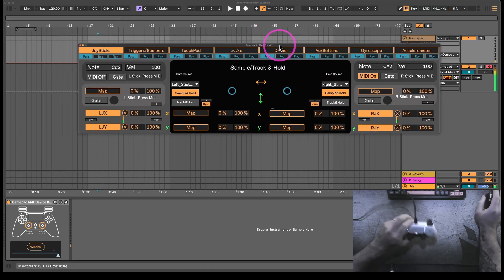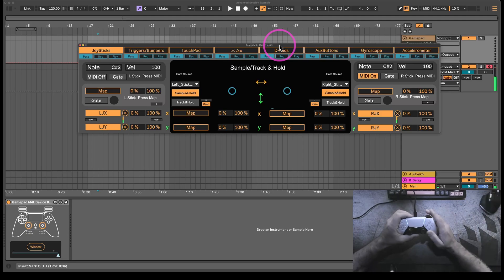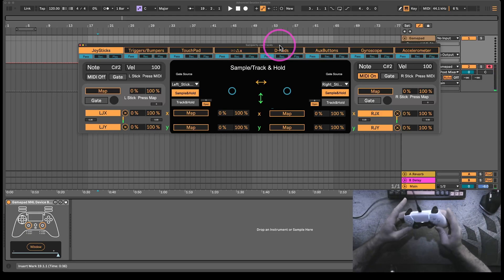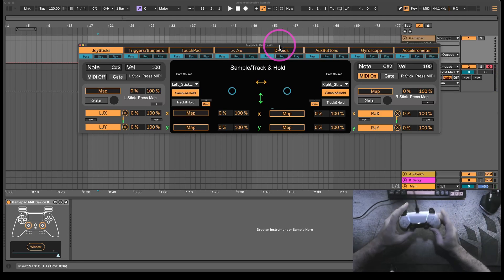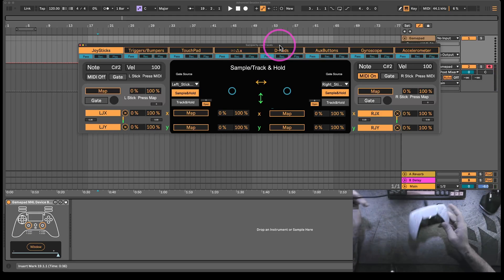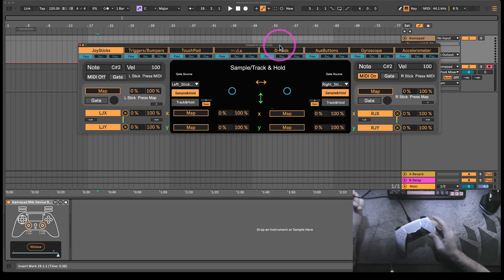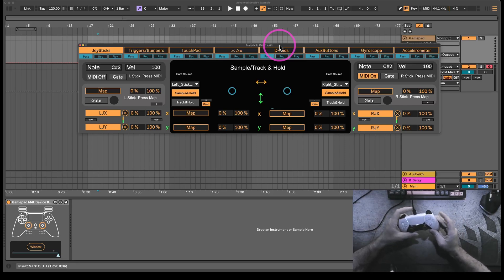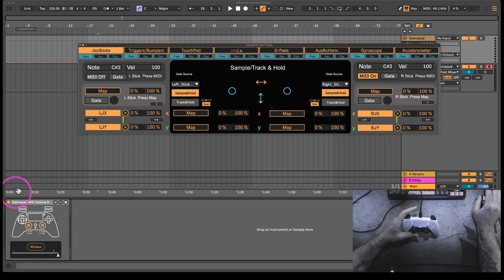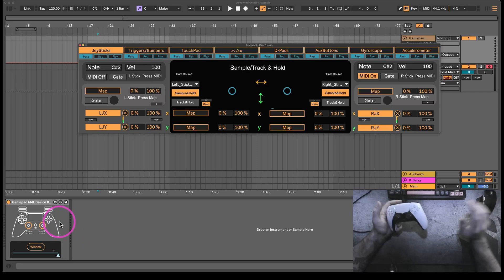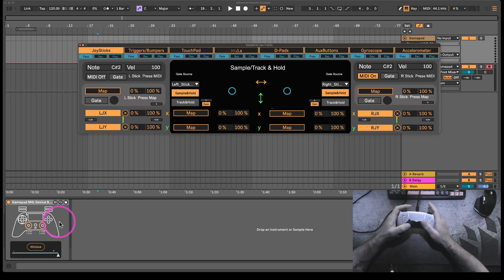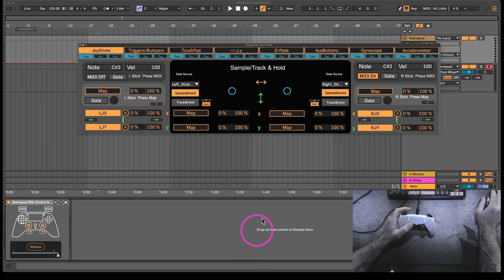Essentially what this is: you'll plug the game controller into your computer with a USB cable. This Max for Live device will recognize it, and then you can map all of these different controls to whatever you want in Ableton.